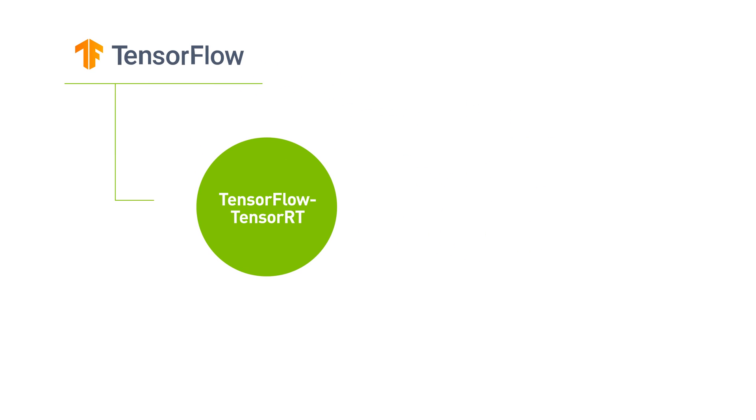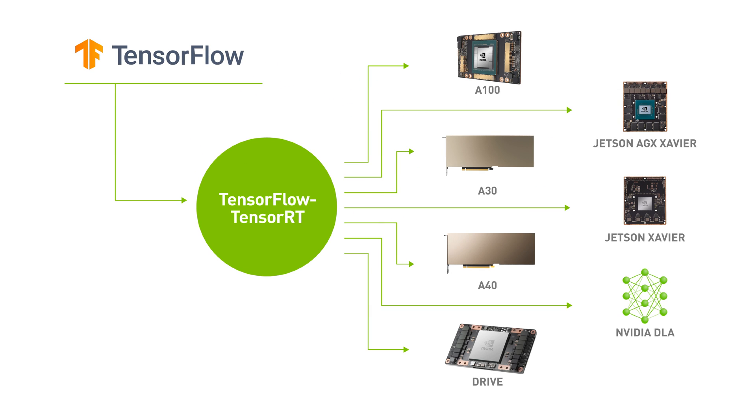TensorFlow TensorRT, also known as TFTRT, is an integration that leverages NVIDIA TensorRT's inference optimization on NVIDIA GPUs within the TensorFlow ecosystem.